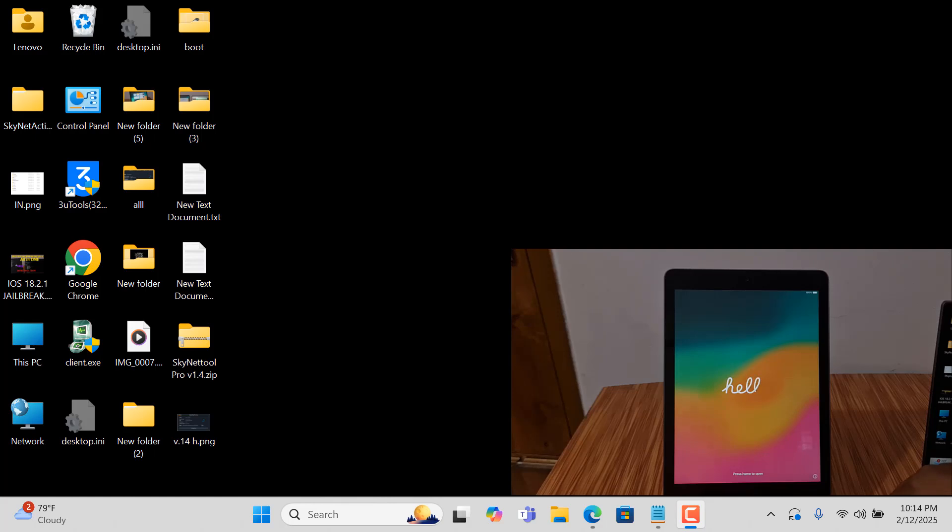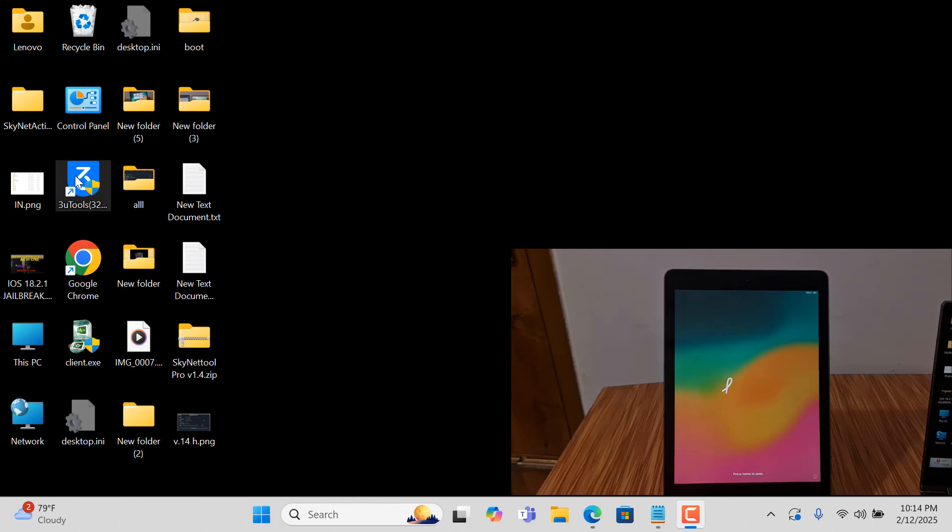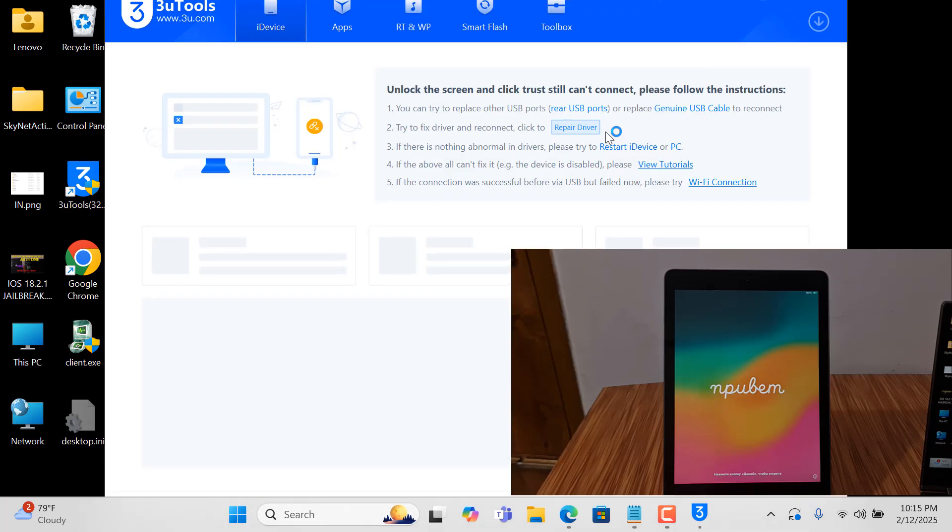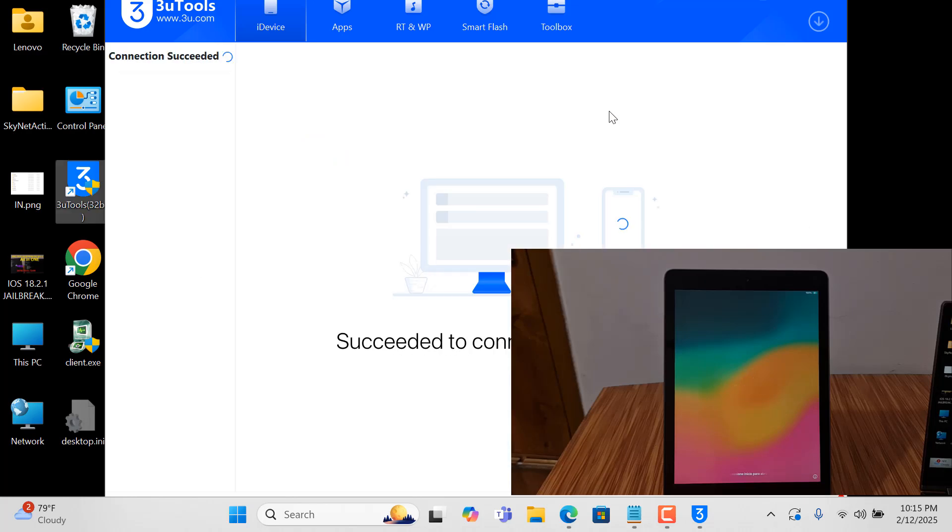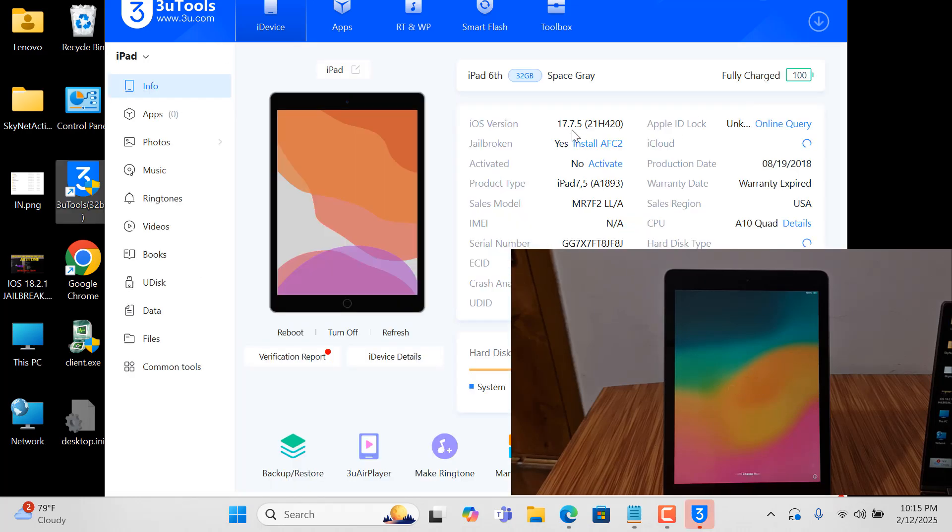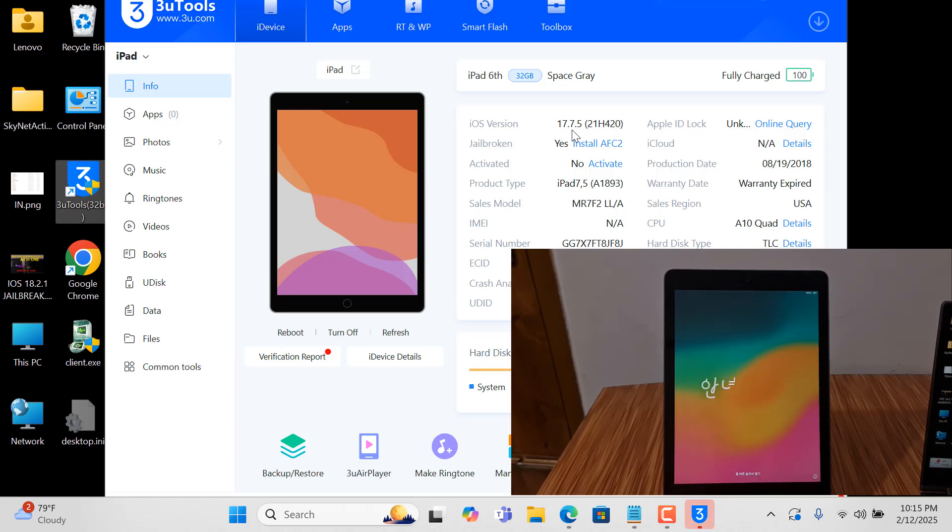Assalamualaikum warahmatullahi wabarakatuh, back to another tutorial. In this video we are going to talk about how you can bypass iCloud ID. This is an iPad 6th generation, latest version iOS 17.7.5. How to bypass iCloud ID, and you can also bypass latest version iOS 18, iPad 7th generation.